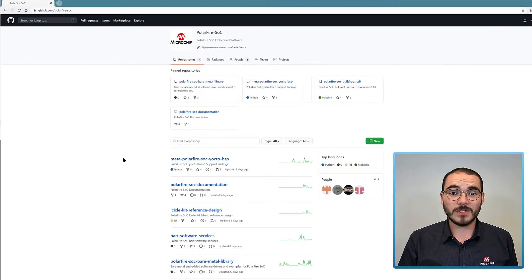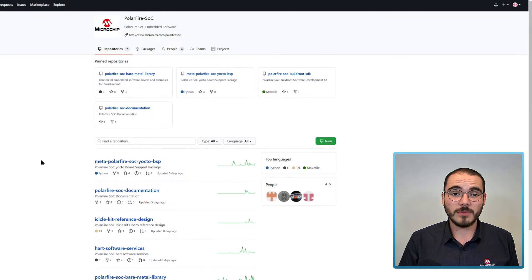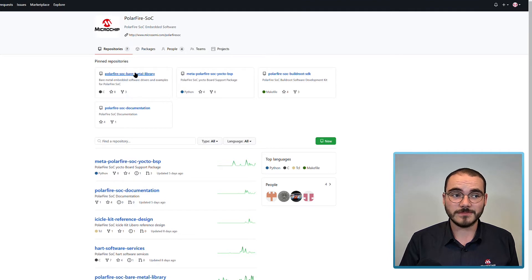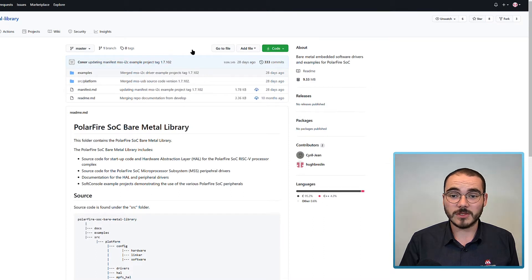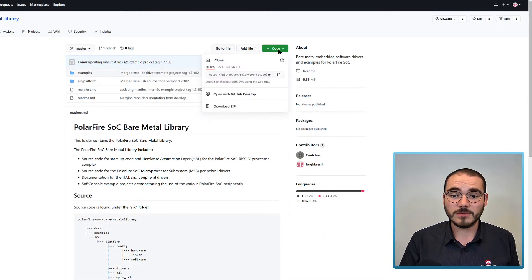You have several options when it comes to downloading a copy of the Bare Metal Library. The repository is available on the PolarFire SoC GitHub page and the Bare Metal Library is a pinned repository. When you open up the repository you have a few options for downloading. If you click Code you can select Download ZIP, which downloads a zipped copy of the Bare Metal Library to your PC — probably the fastest way to download.